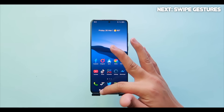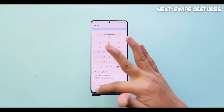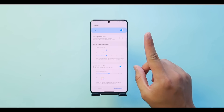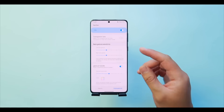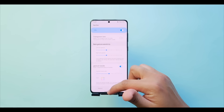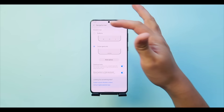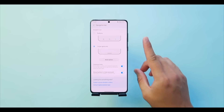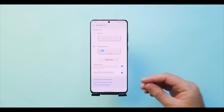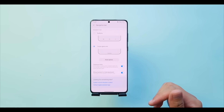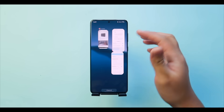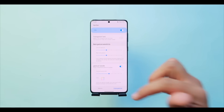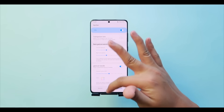Now for swipe gestures — before starting, make sure Gesture Hints is turned on. Go to Settings, then Navigation Bar, and confirm Gesture Hints is enabled; otherwise you won't be able to maximize Good Lock's gesture settings. Once done, head back to Good Lock. First we have Transparent Hint.